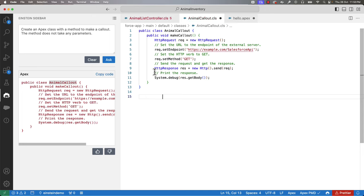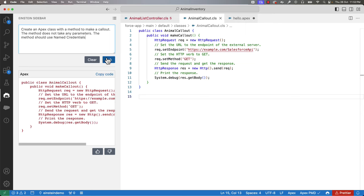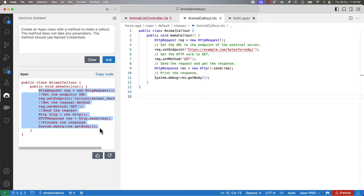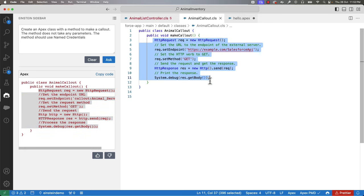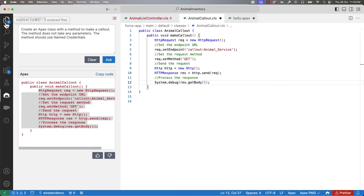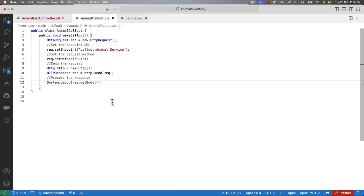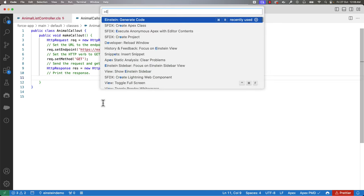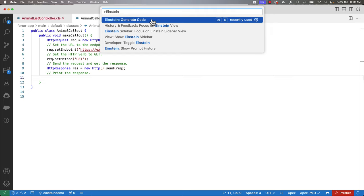You can further improve your prompt to generate more appropriate code. Let's refine the prompt a little more to use named credentials — you can see that it now changes the code in the method. You can copy-paste that code. But let me show you another way of using this. Now I want to process the success response. I can put the cursor here, launch the command palette, and type 'Einstein'. You have various commands here — you can generate code, switch focus to the Einstein sidebar, etc. Let's select Generate Code.